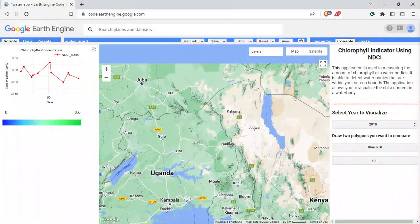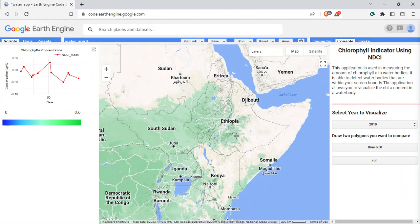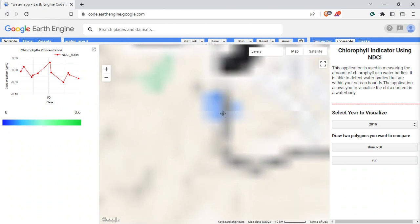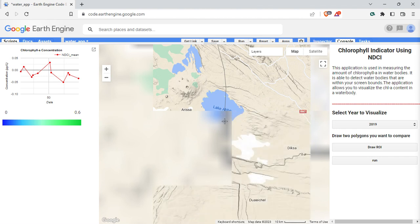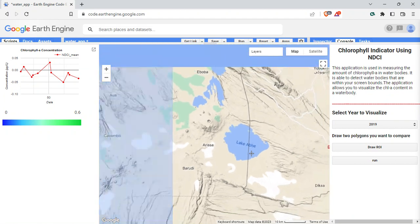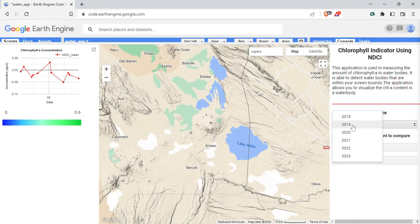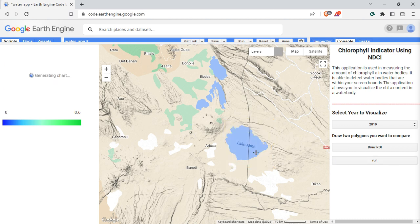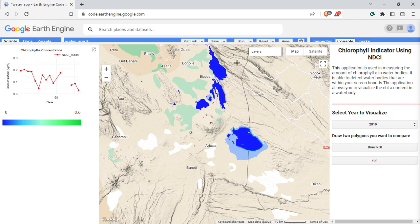To demonstrate what this project does, I'm going to go to Ethiopia. There is a little lake right here on the border of Djibouti and Ethiopia. I can select a year — let's say 2019 — and then you have to draw a polygon over the area. I'll draw a rectangle and click run, and it will assess the chlorophyll content in that layer. Take a look at this — it's able to display the result, and there's also a legend.